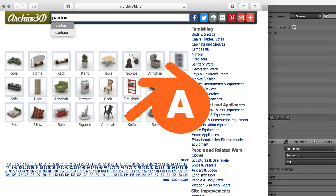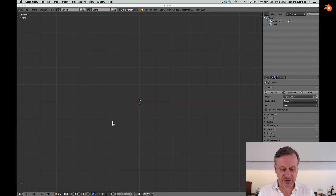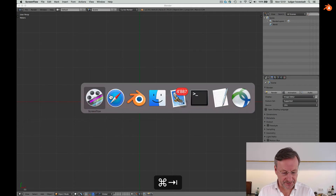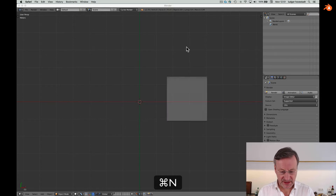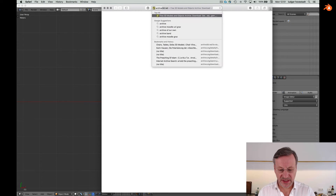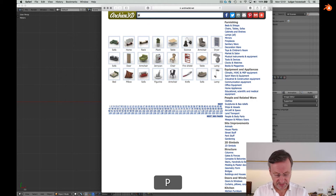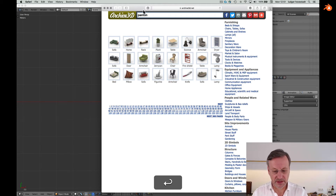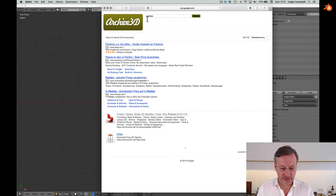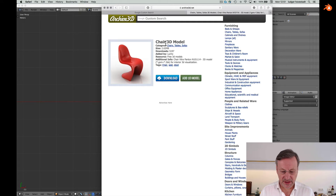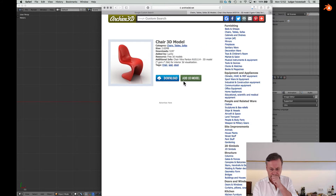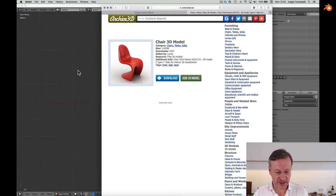Hello, this is a short tutorial about how to import 3D models from external sources — in this case from a nice archive on the internet. We have archive3d.net, where there are tons of nice models for free, and you can contribute your own model there as well. We want to go for a Panton chair. This is a Panton chair model with 3DS format — just download it, accept that, and here we are.